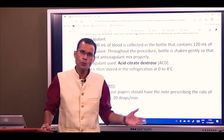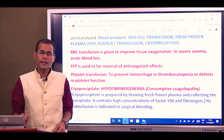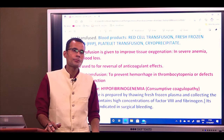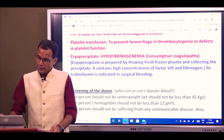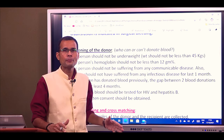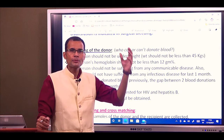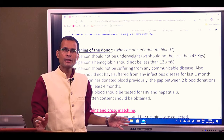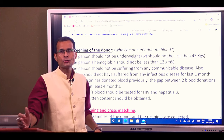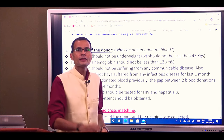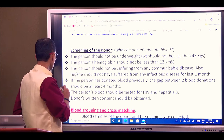The collected blood is stored in refrigeration at 0 to 4 degrees centigrade. So we have selected the donor, collected the blood, and stored the blood. Now comes the transfusion part — this blood is going to be given to another person. The next step is blood grouping and cross matching. We collect a sample from the donor and from the recipient, determine blood groups, and preferably match them. Then the next important step is cross matching.